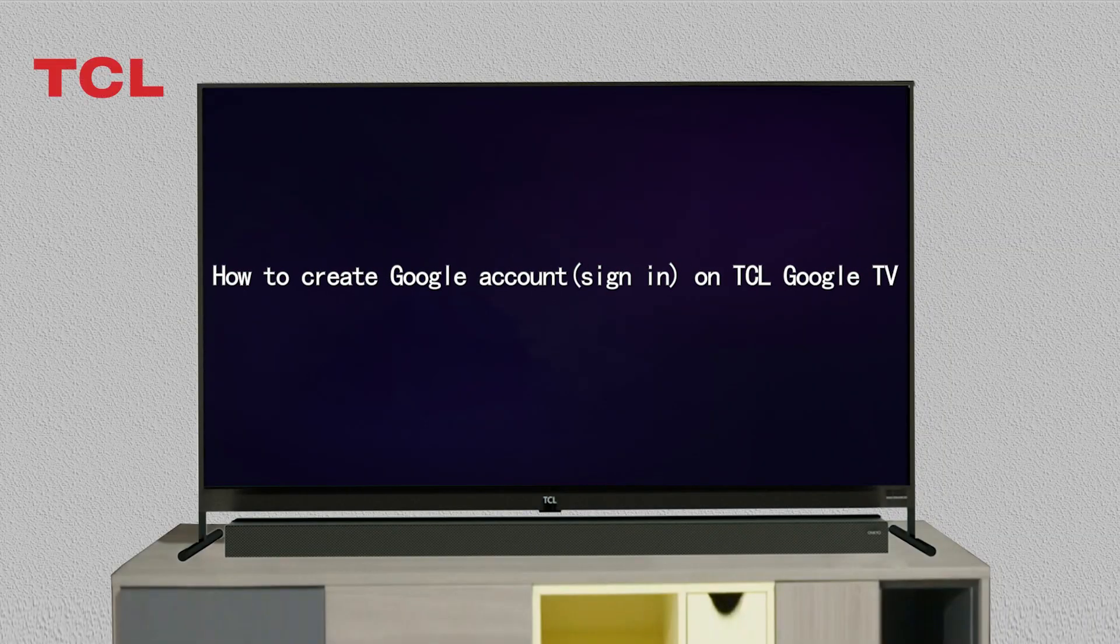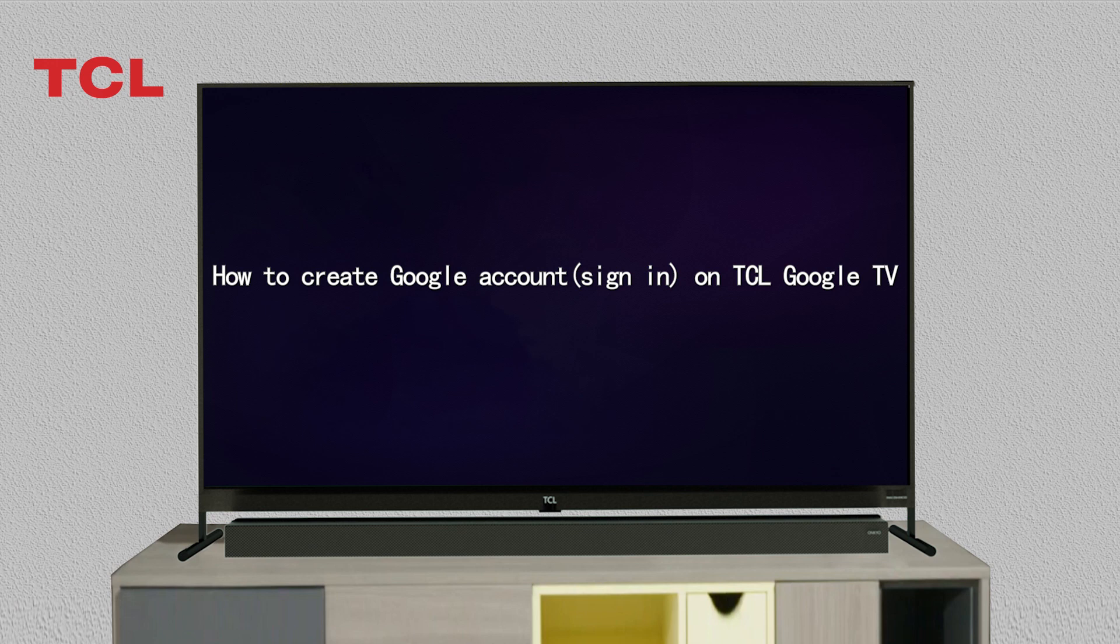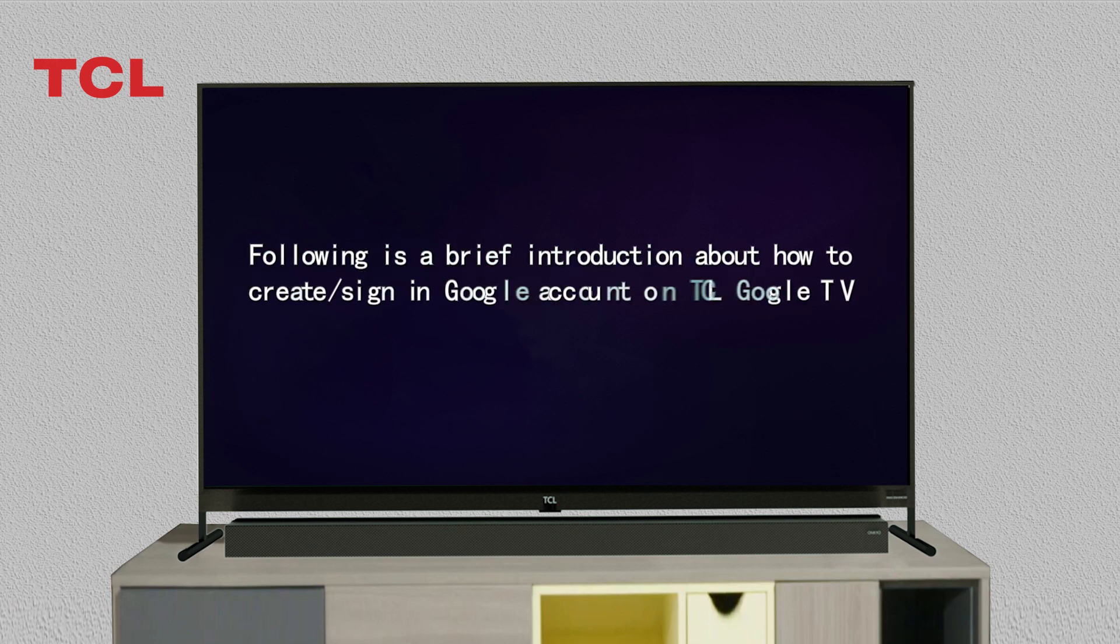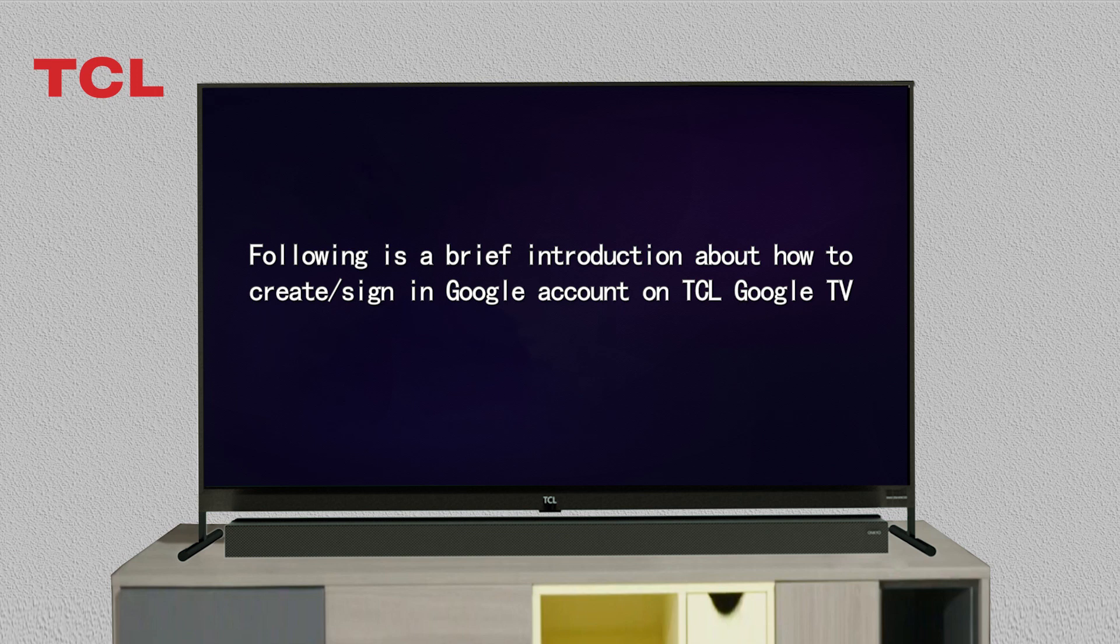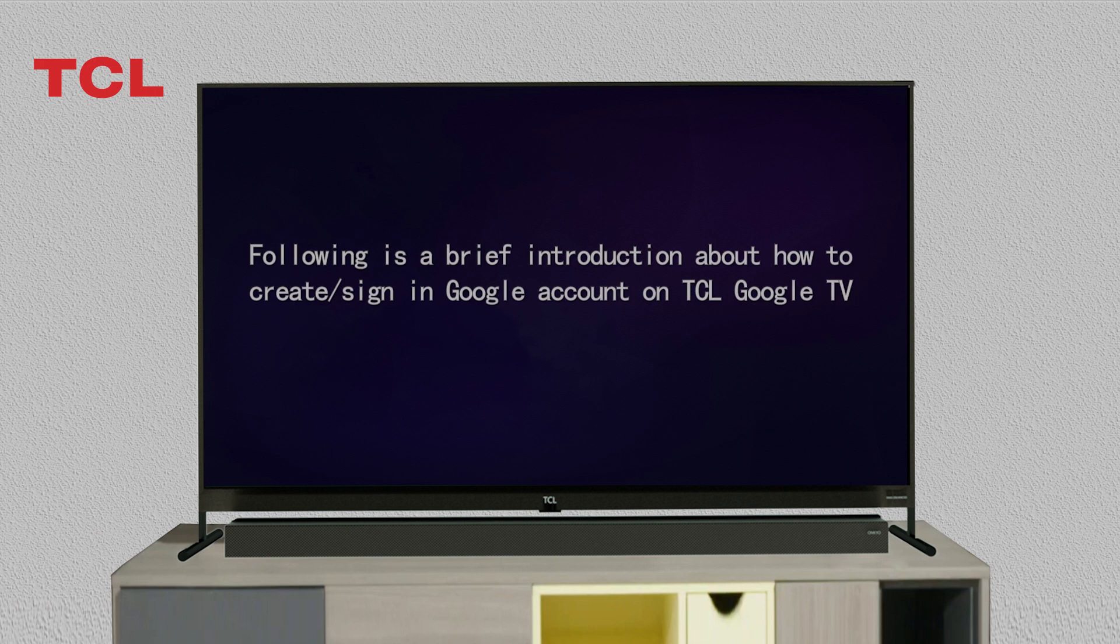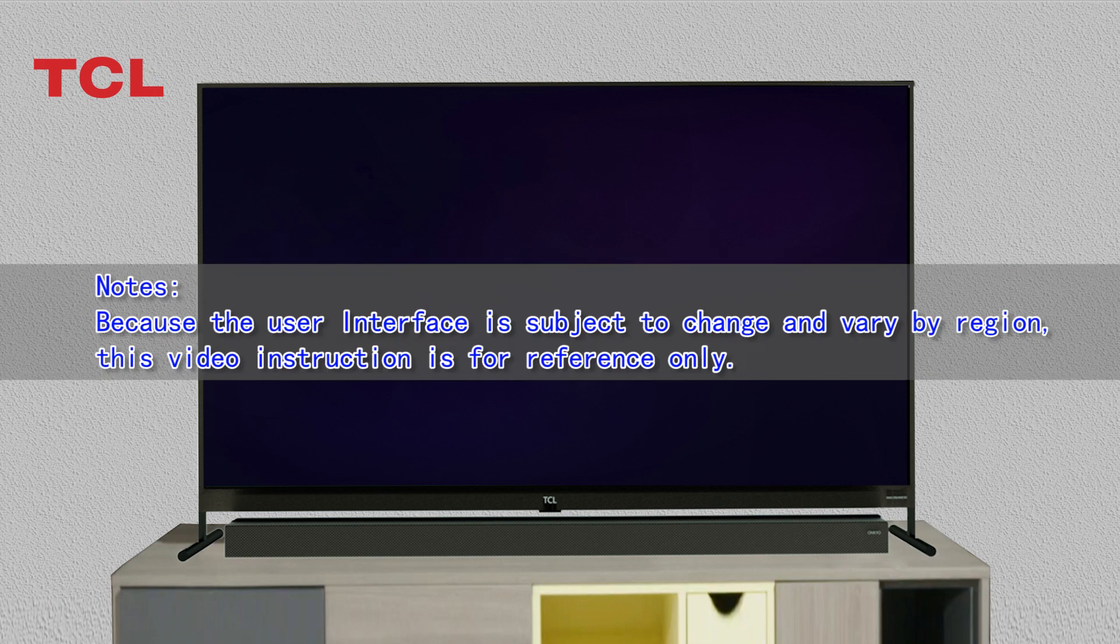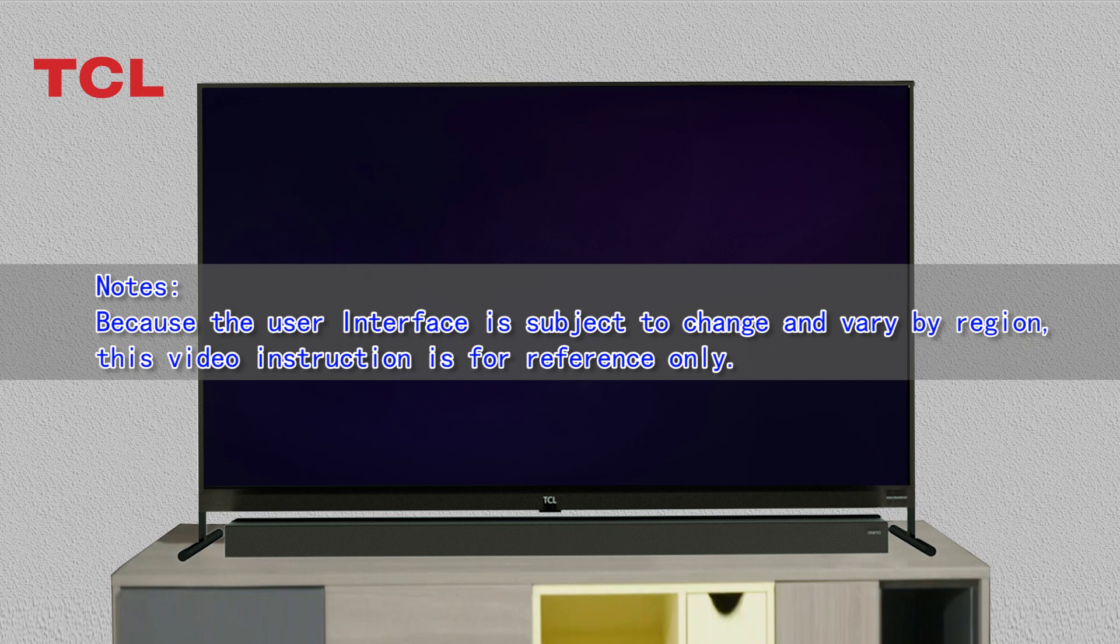How to create Google account sign in on TCL Google TV. Following is a brief introduction about how to create sign in Google account on TCL Google TV. Note: Because the user interface is subject to change and vary by region, this video instruction is for reference only.